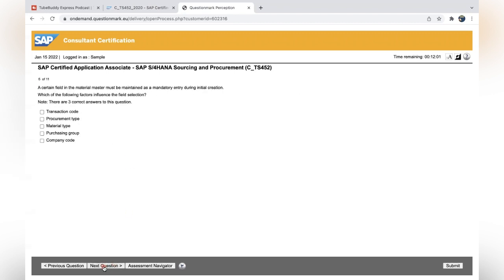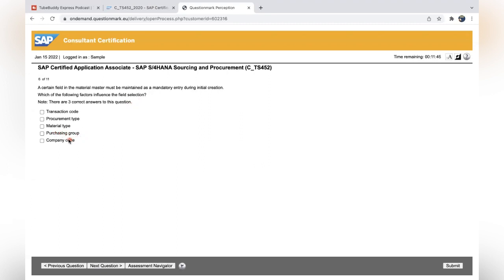Let's check the next: A certain field in the material master must be maintained as a mandatory entry during initial screen. Three correct answers. Purchase group is out of answer. Company code, there is no company code role in the field selection. Material type, transaction code, and procurement type. The procurement type we will have—internal procurement, external procurement—we can make it mandatory. Sometimes what happens, especially when it comes to three correct answers, if you're not able to answer properly, you can use this reverse methodology also. Purchasing group or company code won't be the correct answers. When you're getting that confidence, if you have a little less confidence on procurement type, still you can select that. Because for procurement we have internal and external, that can also control which are the mandatory fields.